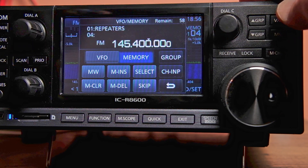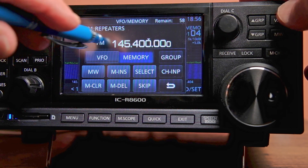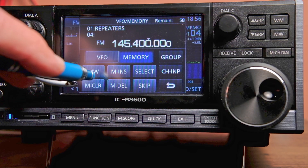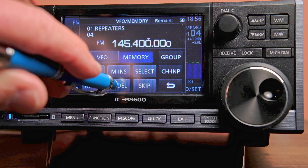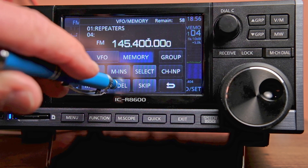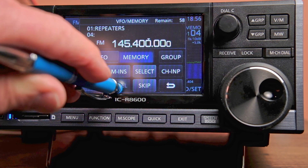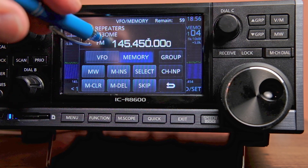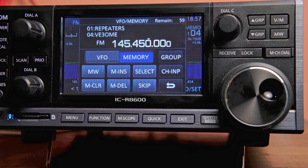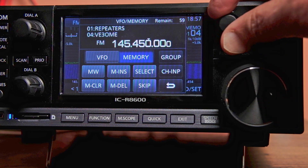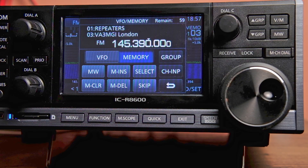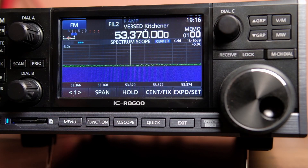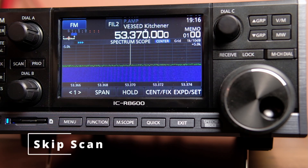All subsequent channels are pushed out further. If you wanted to undo that, you can go back into memo — we're on channel 4, which we just inserted — and you can say memory delete. That will take it out completely, so now OME is back on memory channel 4 and MGI is back on memory channel 3.